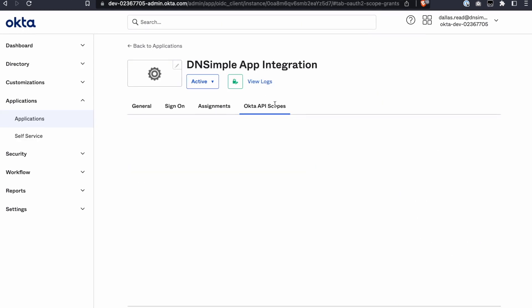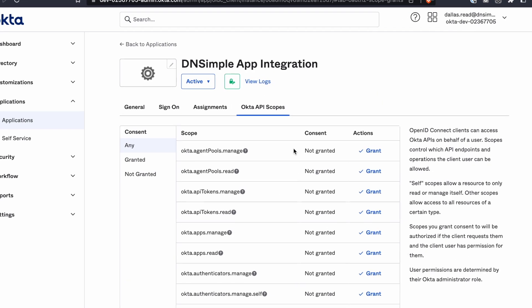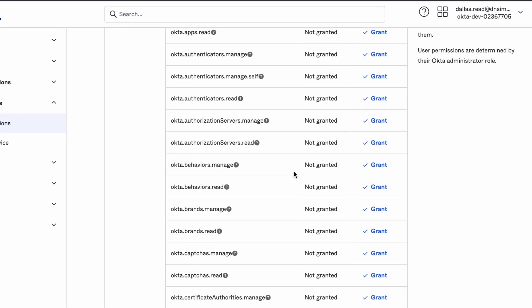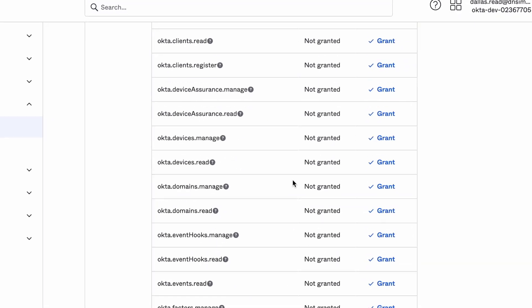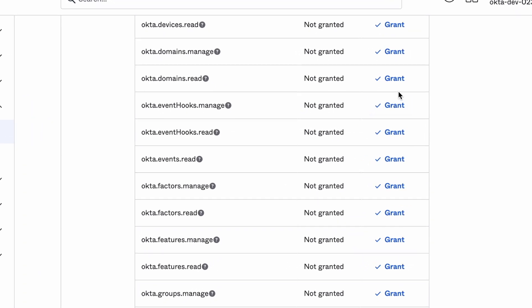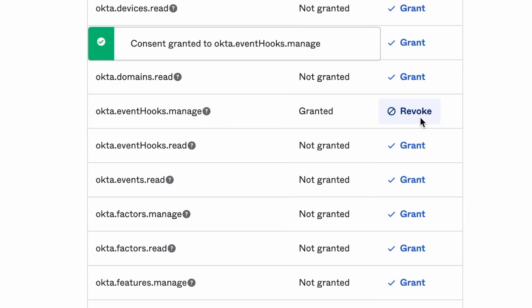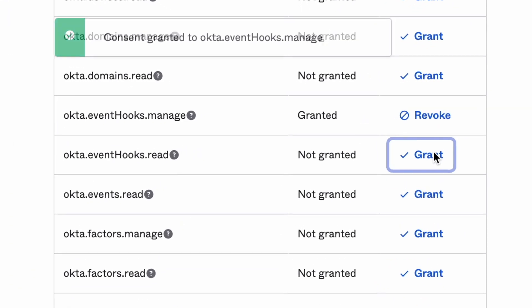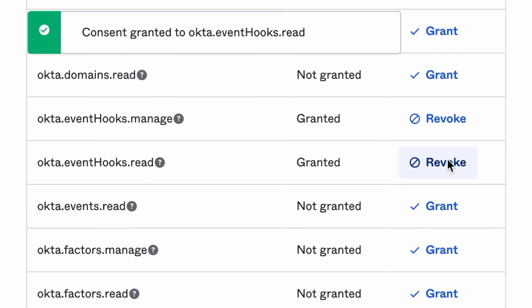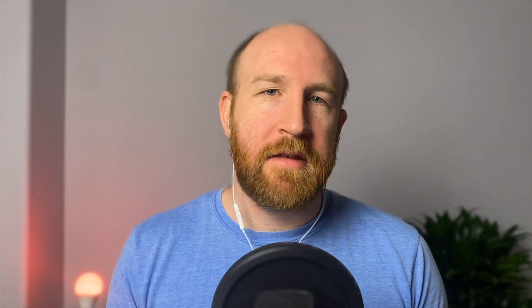Next, click on the Okta API Scopes tab. Look for the Event Hooks Manage and Event Hooks Read Scopes and click Grant for each of them. That's it for the Okta side, let's head over to DNSimple.